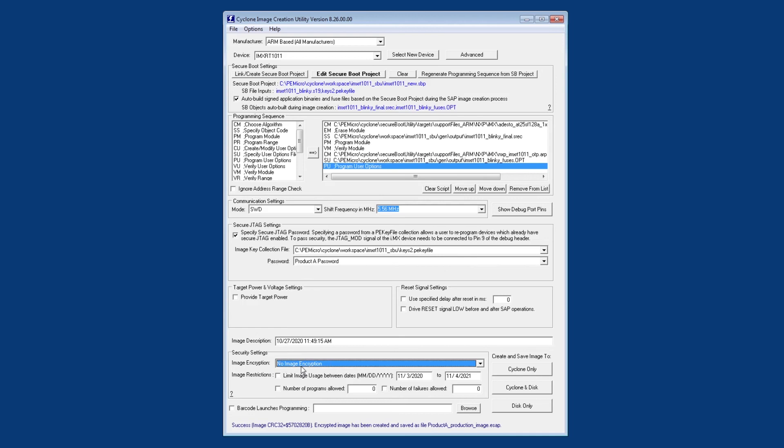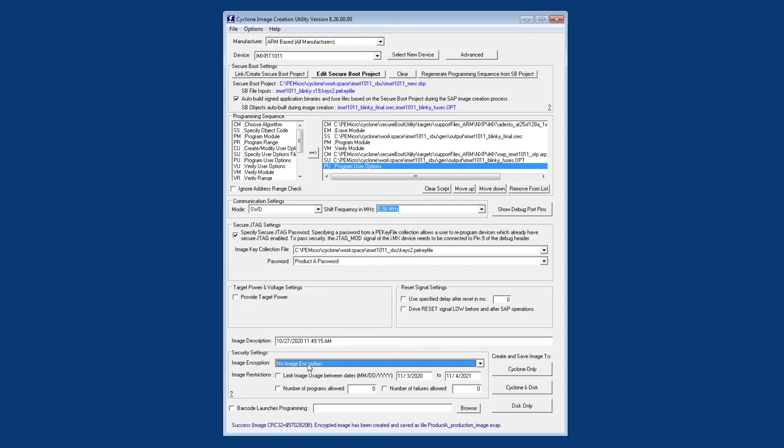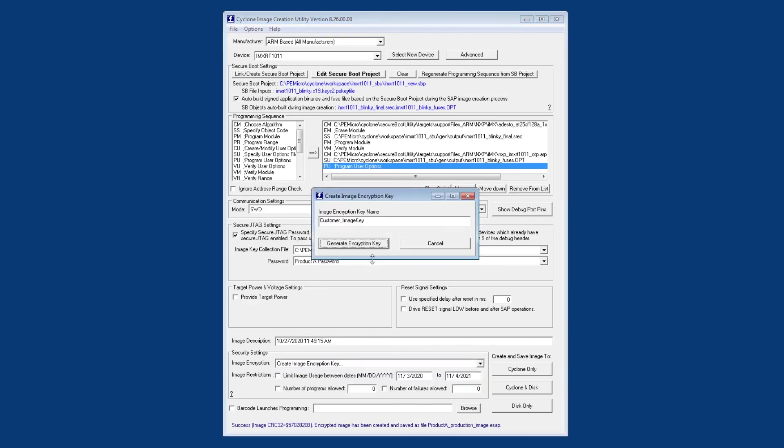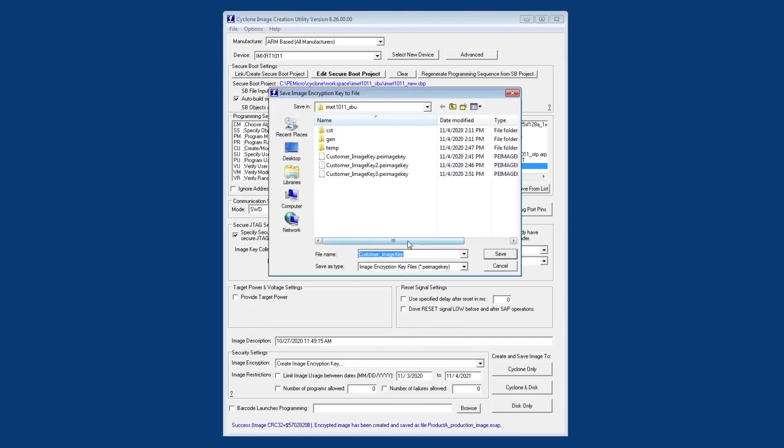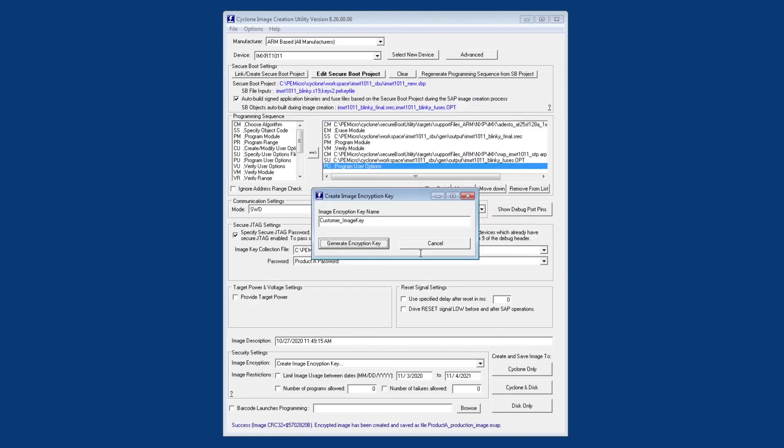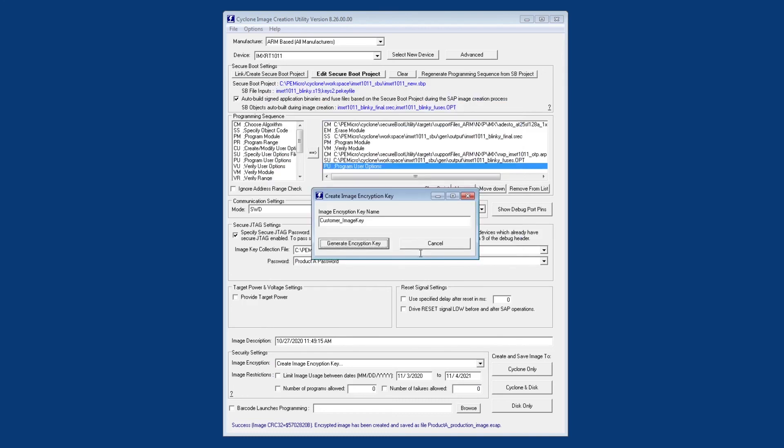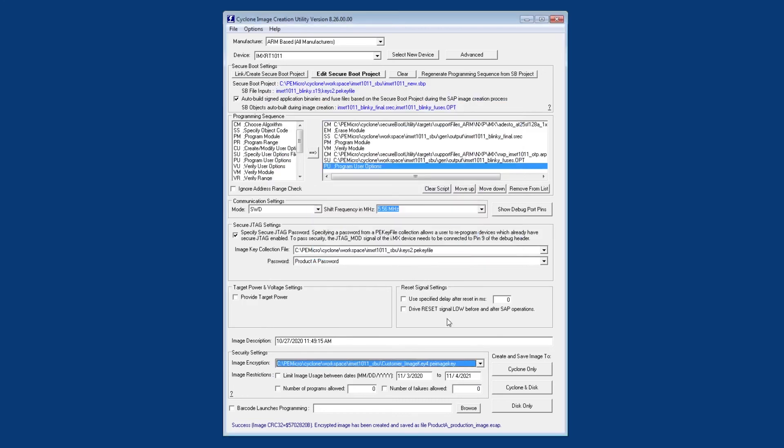Down here we have the image encryption settings and this is important because we do want to generate encrypted SAP files. This is going to prevent anyone from seeing the AES keys or the secure JTAG passwords since only the cyclone is going to be able to decrypt the SAP file that we're going to generate. So we'll create a new encryption key here and we'll give it a name.